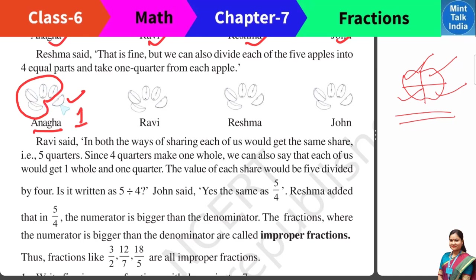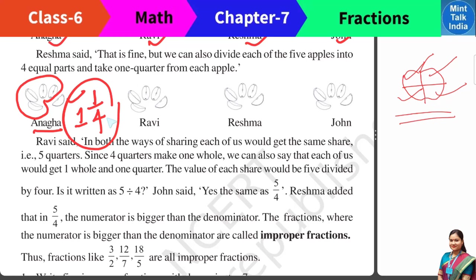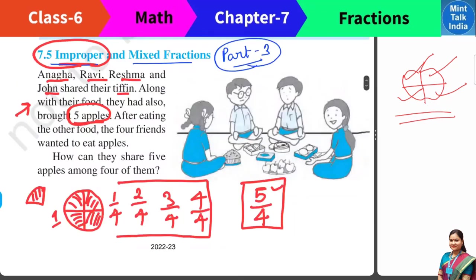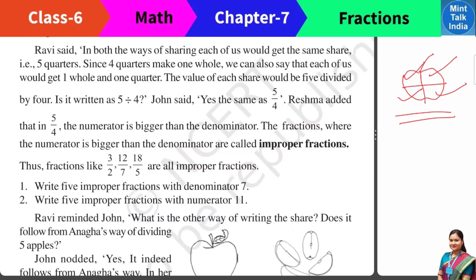1 quarter means 1 by 4th, which we write in Mathematics. So this is how much each child gets: 1 whole number and 1 fourth as the fractional part. This type of number — which has 1 whole and a fractional part — we call a mixed fraction.